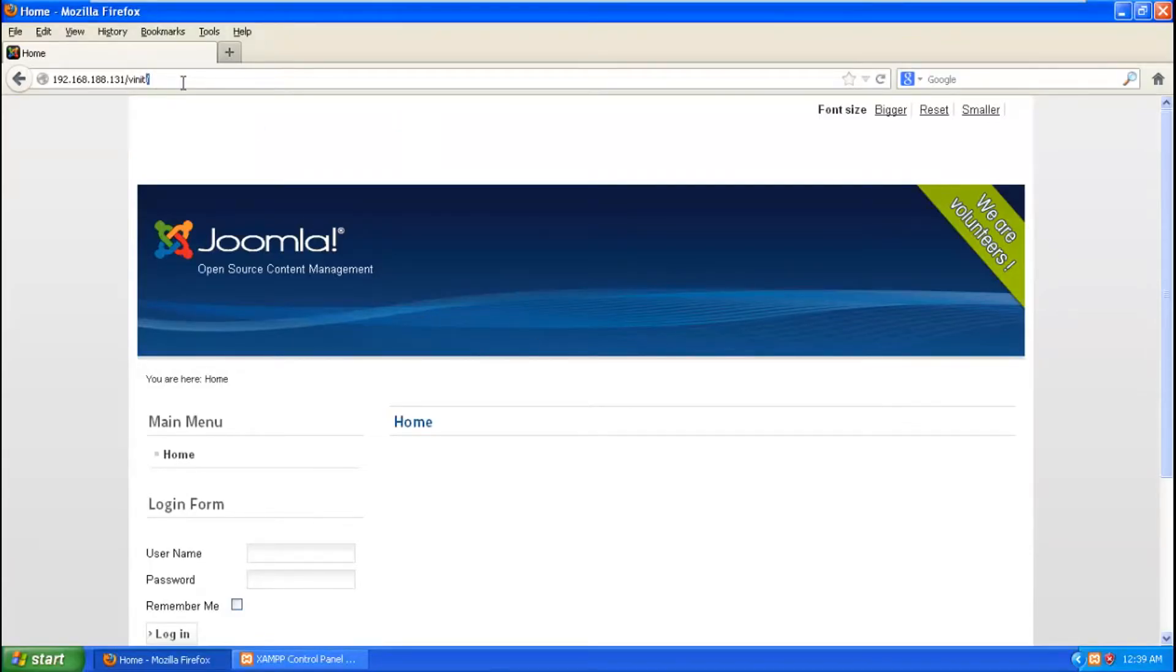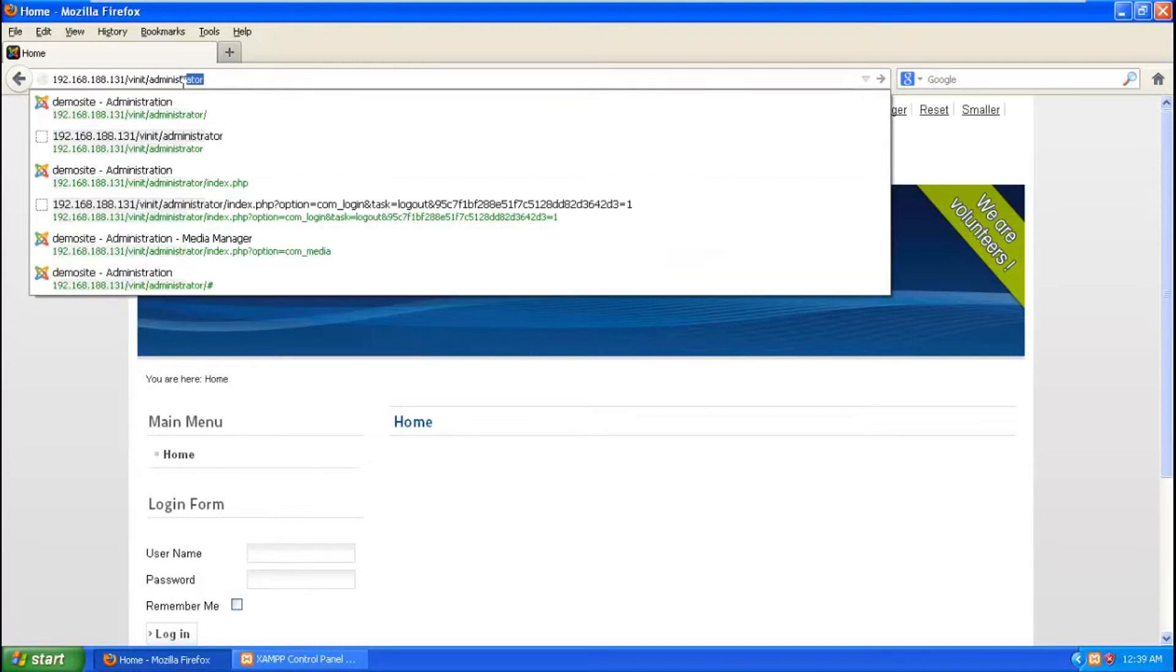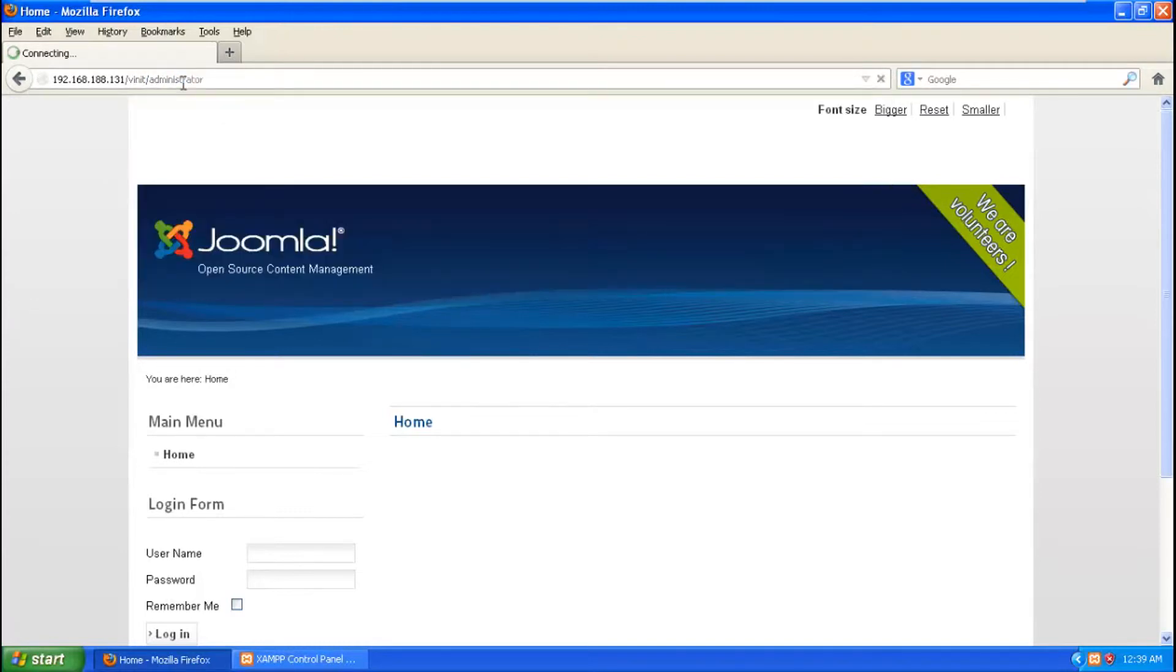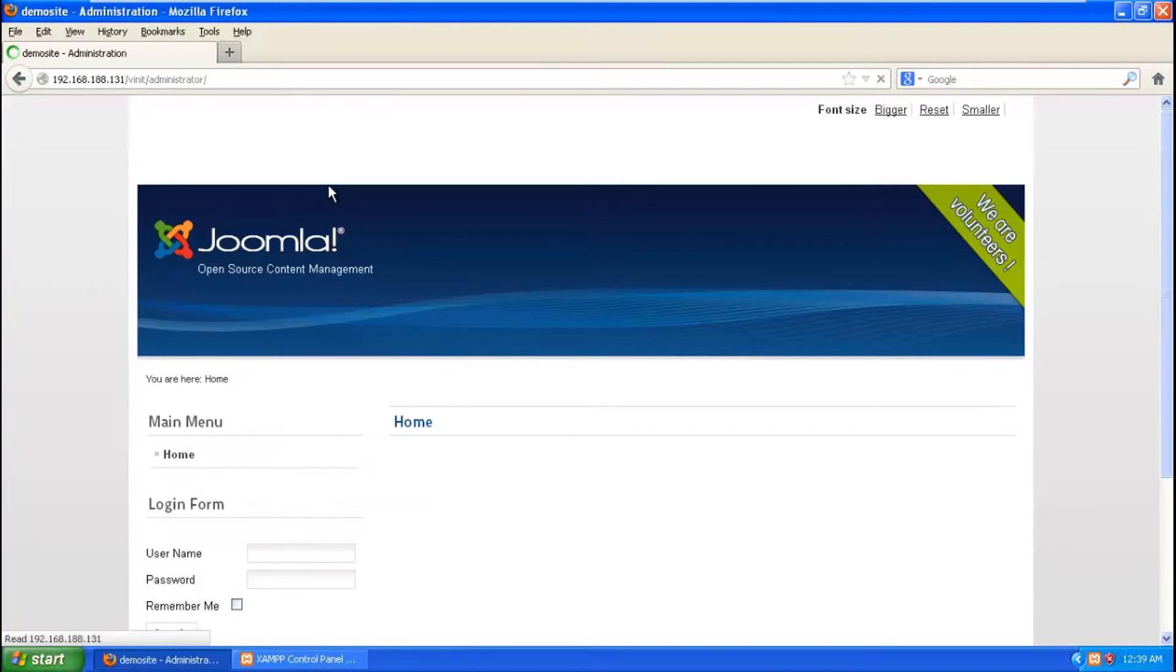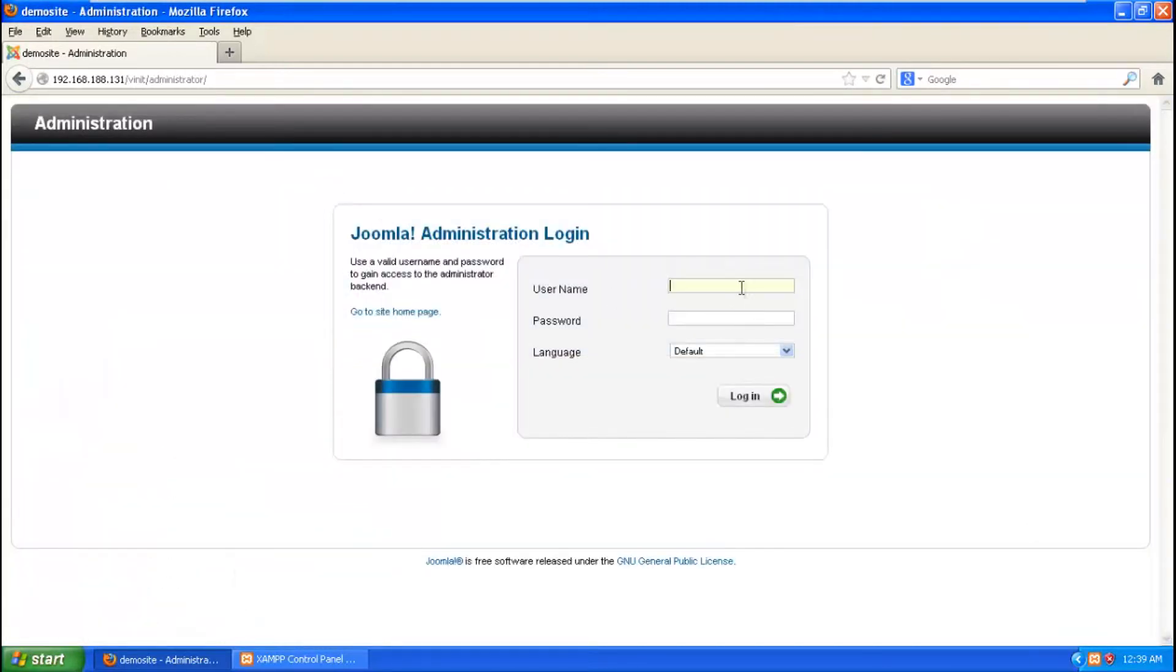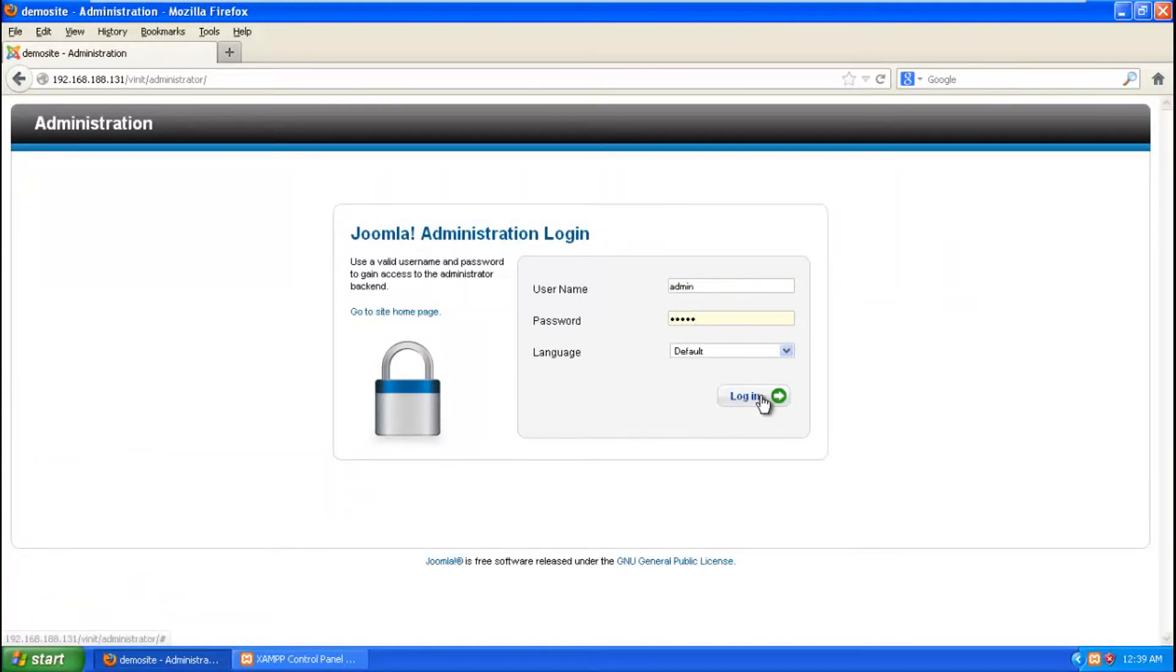So I am going to get back to Windows XP. So I am going to type in default ID and password.